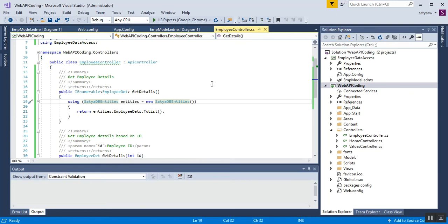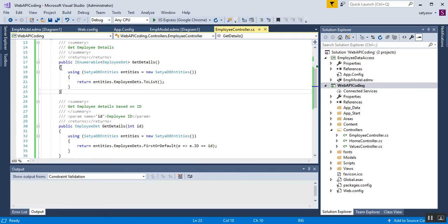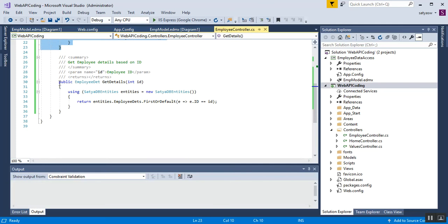The purpose of this code is to return all employees as a list. The code is: return entities.EmployeeDatas.ToList() — where entities is the object of SatyaDbEntities. This is basically a collection of properties that returns a list of all employees. This first method is complete.